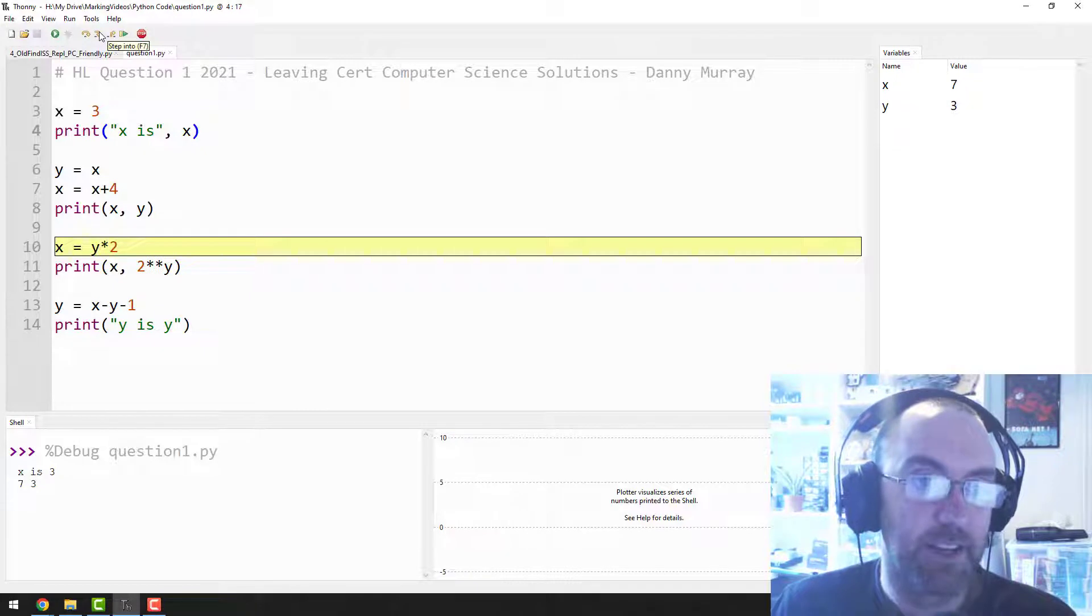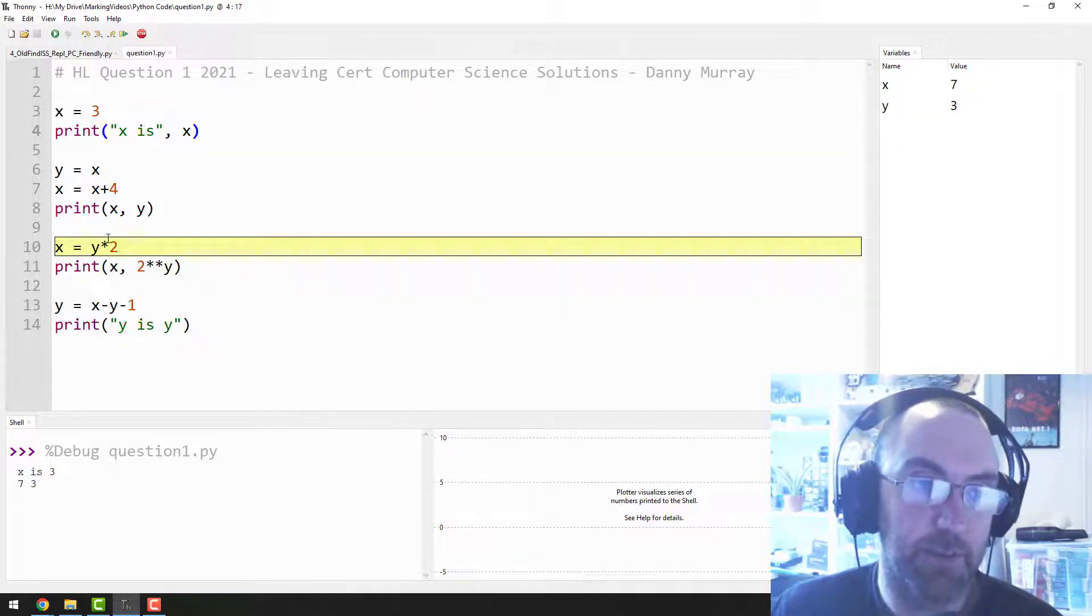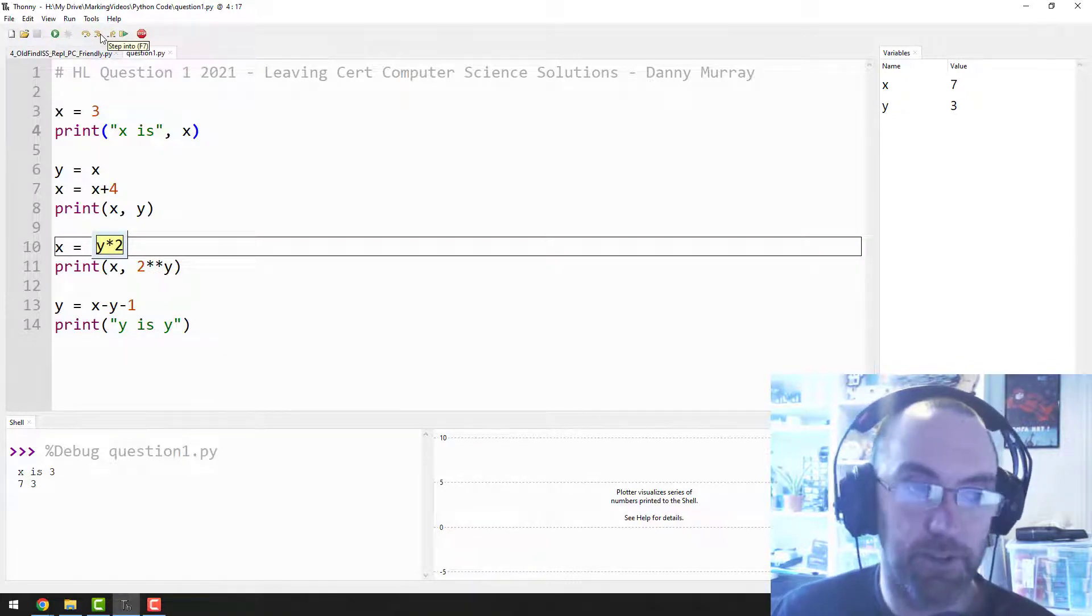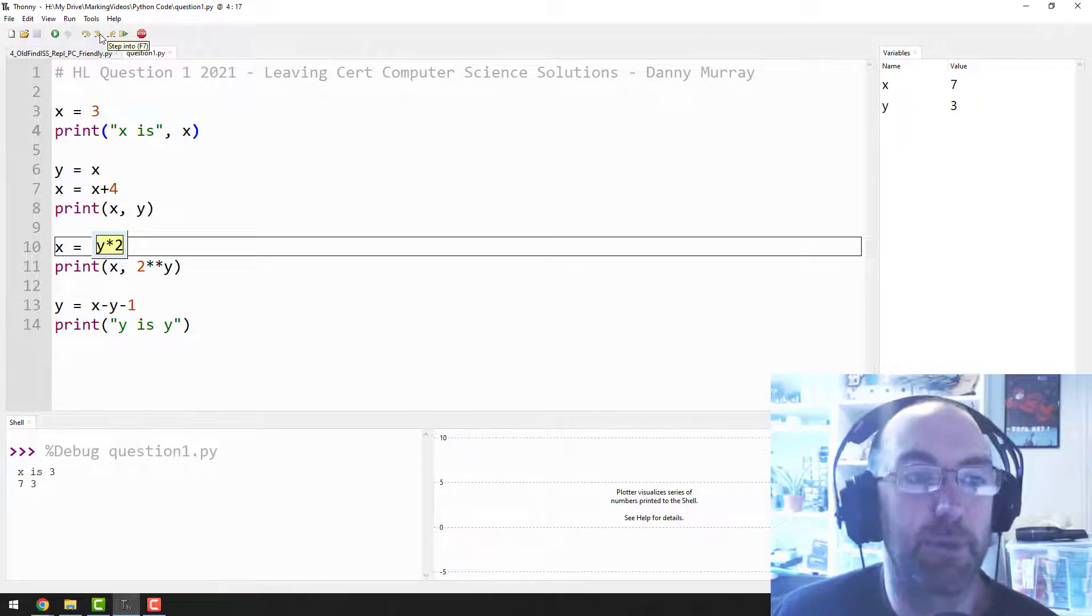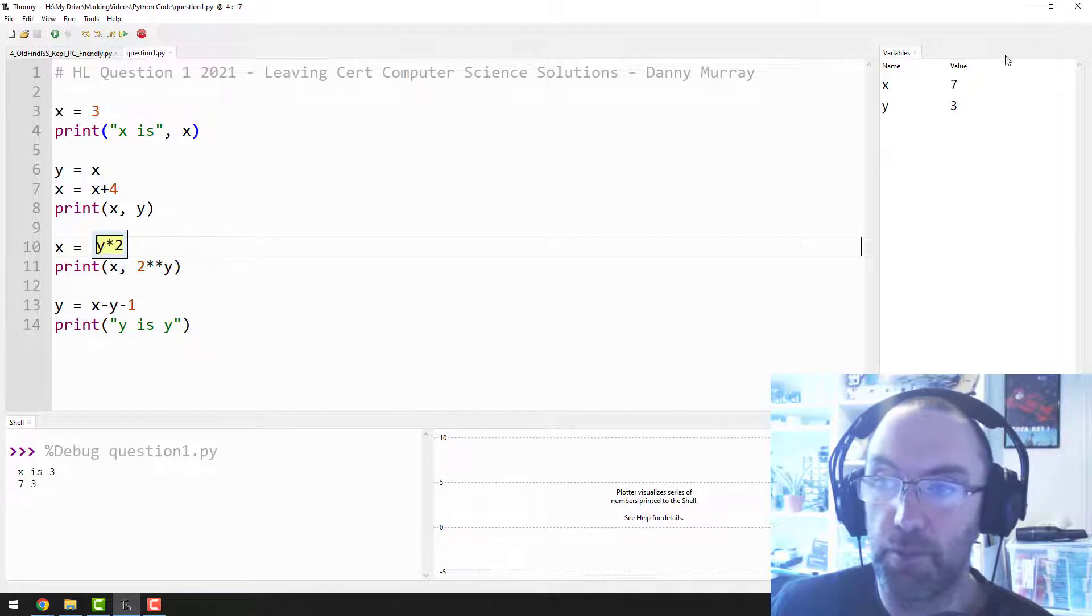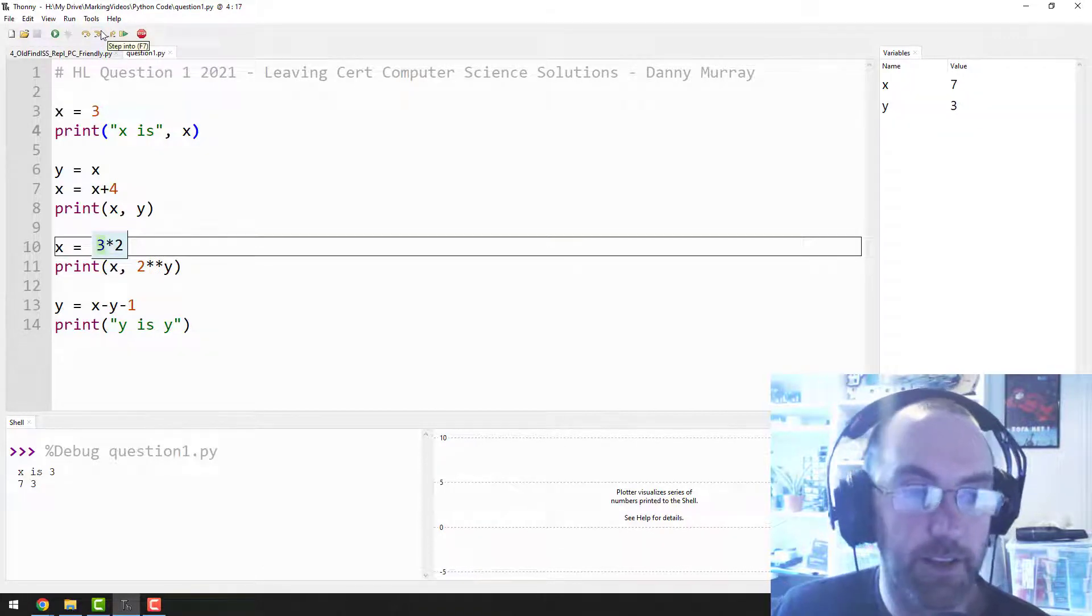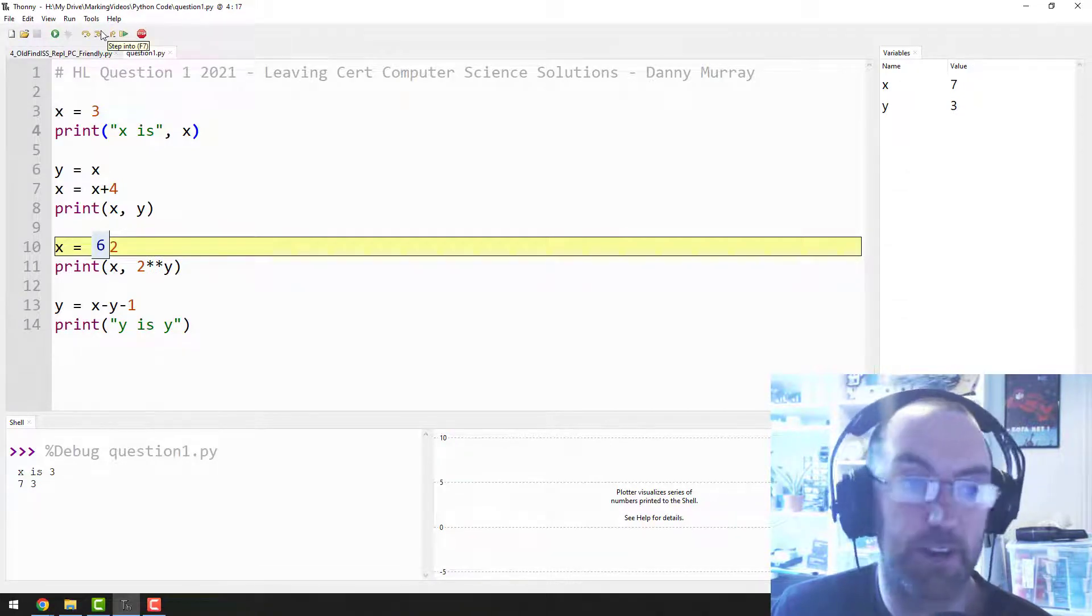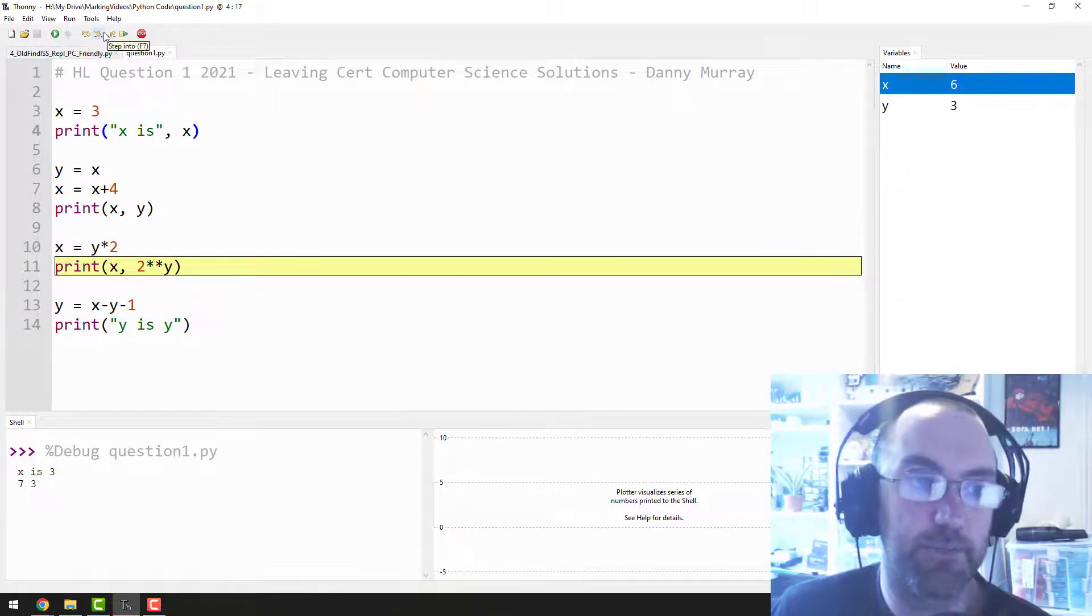Finally it's going to look and it's going to multiply, which is this little star thing, Y by two. Well first what does Python do? Because what I love with debugging is you can see inside Python's brain. It takes Y, so I'm going to guess it subs in something for Y, probably three. Let's have a go. Yeah, there you go, three by two, multiplied by six. Then it updates X over here, which it just did.